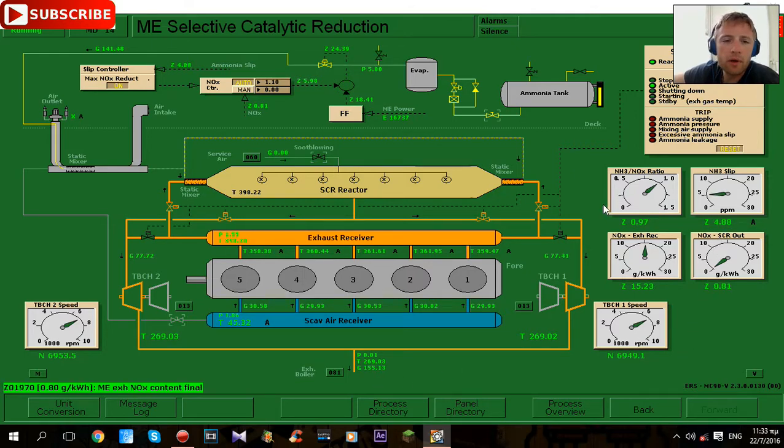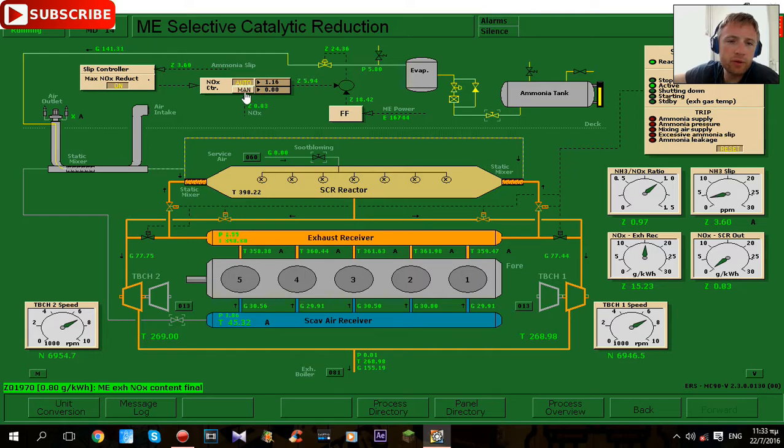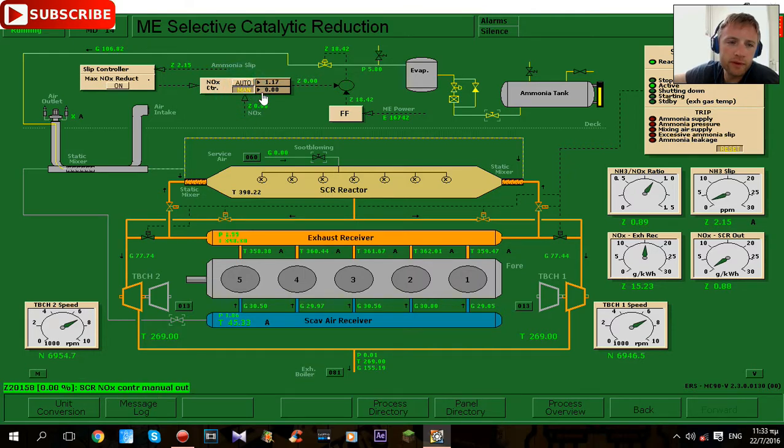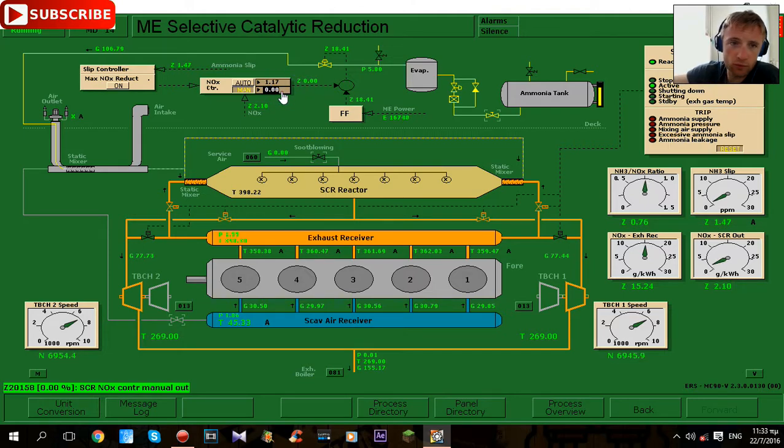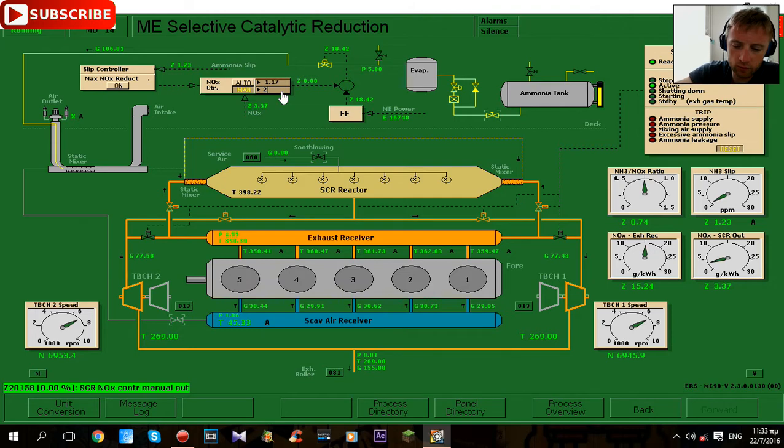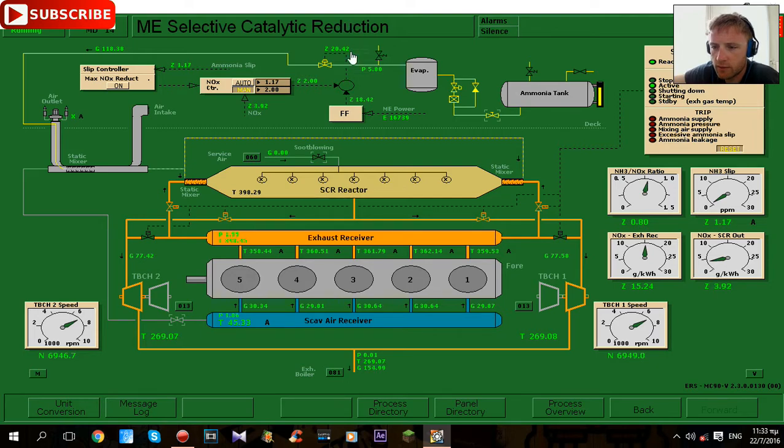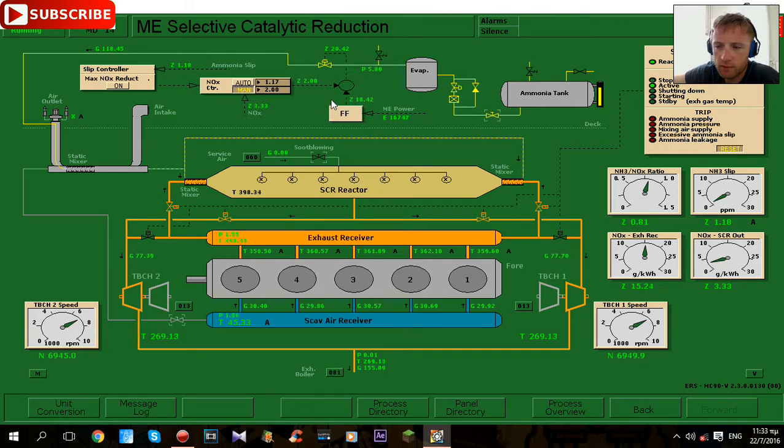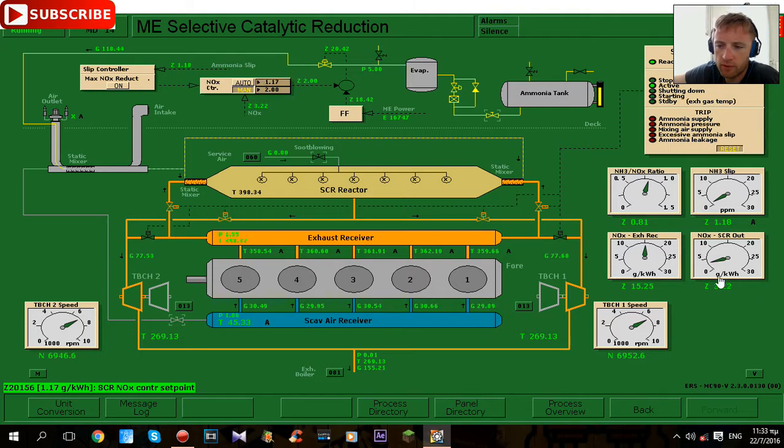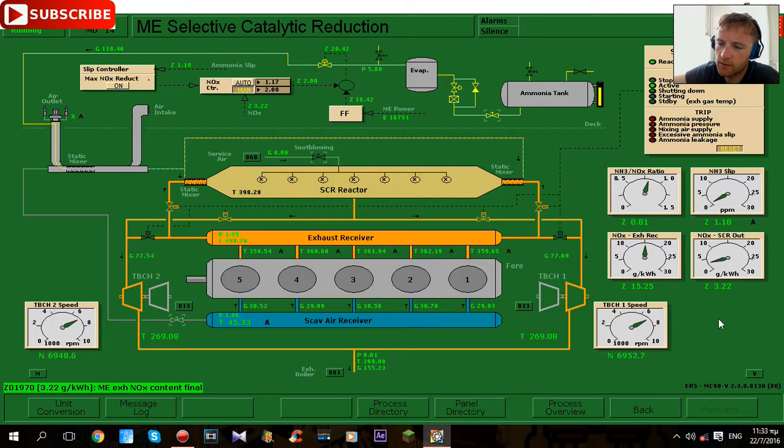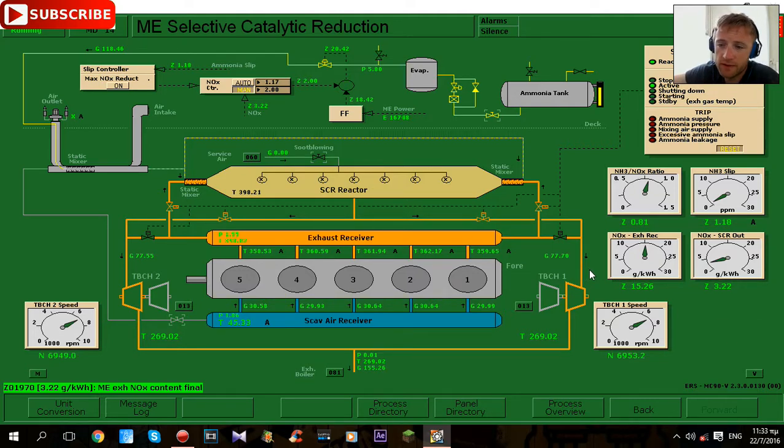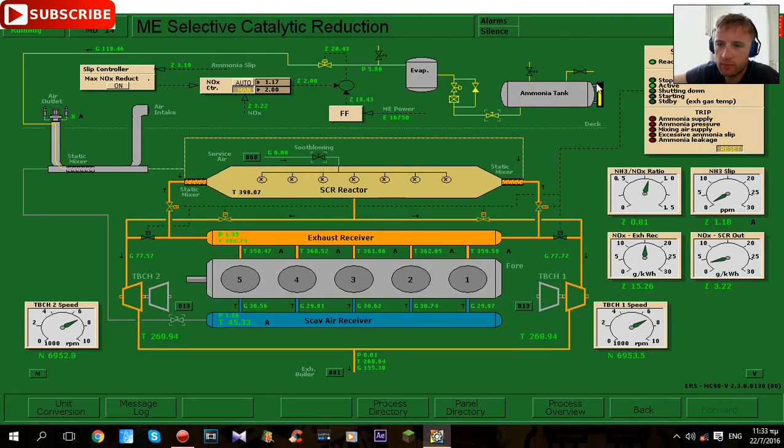Okay and let's check if we put in manual mode the controller and we set about 2.00. That means more ammonia is injected in the system. As you can see at the moment when the set point was zero there is a sudden increase of grams per kilowatt because there are sudden change of set points.